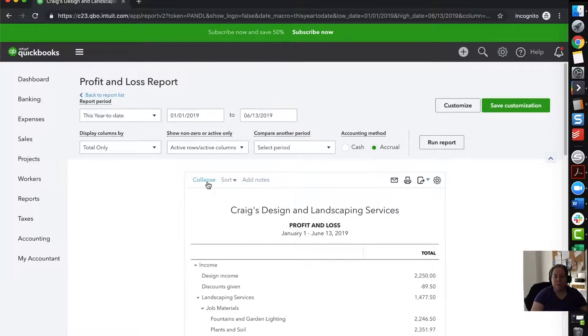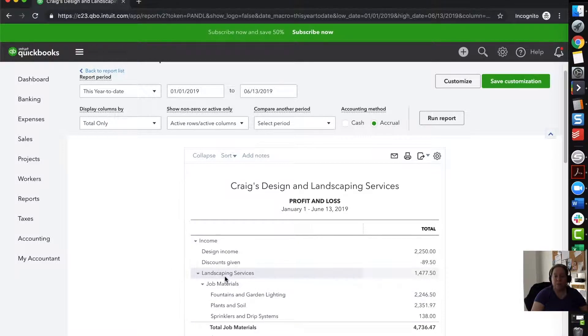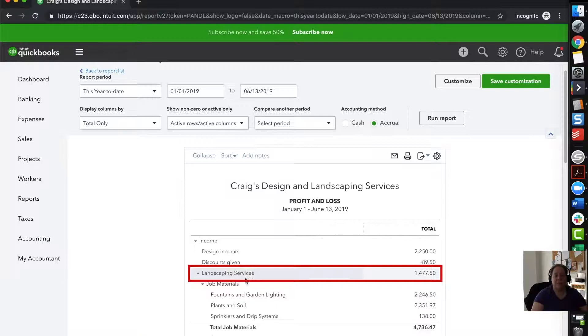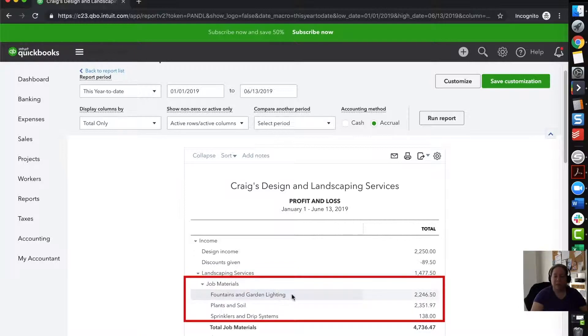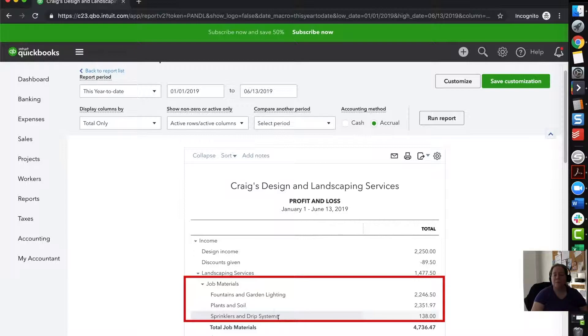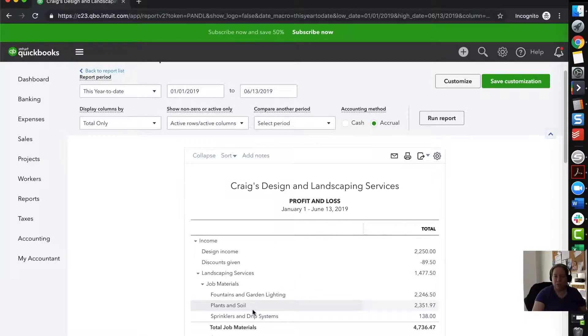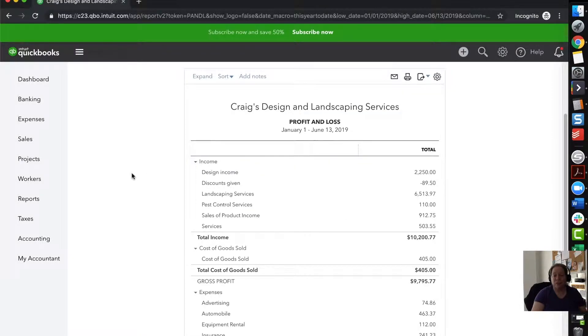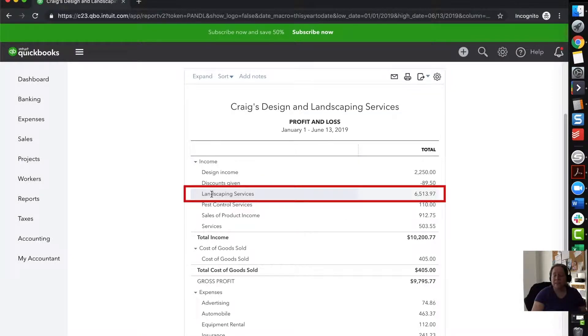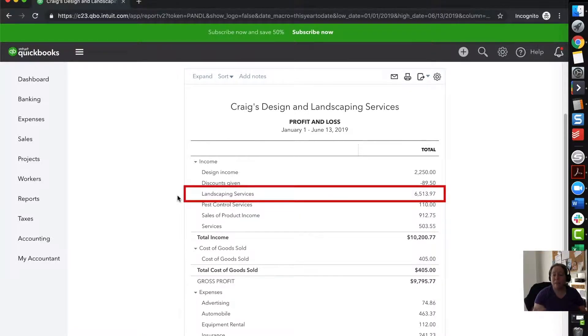What I'm going to do to make this slightly easier to read is I'm going to collapse the report. Right now, you can see there's these sub accounts. We have the income account called landscaping service, and then we have sub account job materials, then we have sub account of lighting and soil and systems. If you're watching this video, you're probably in the early stages of using QuickBooks, and you may not have it set up with such a complicated layout. So I'm just going to click collapse so we have something easier to look at. Now I can see landscaping service, and that's it.